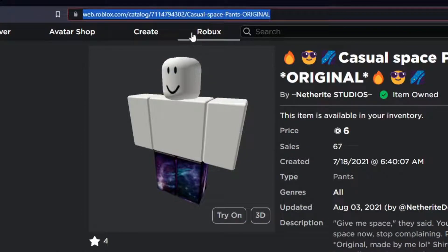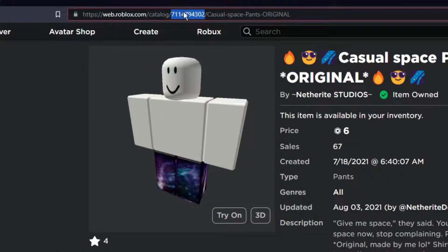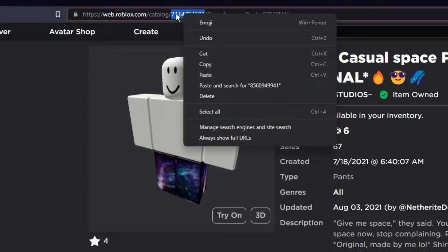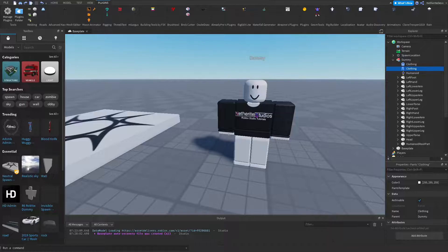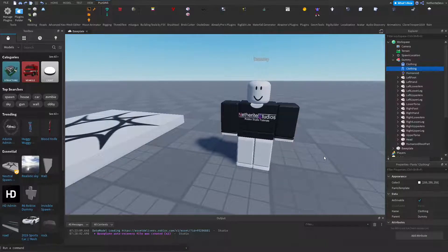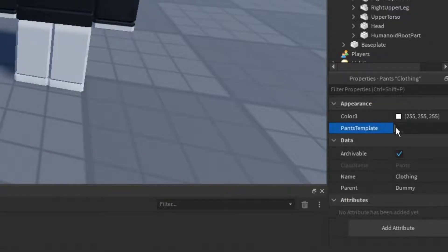Again, you're going to go to the top of the screen and copy these random batch of numbers. And back in Roblox Studio you can click on the pants and in the pants template you are just going to paste these numbers and click enter.